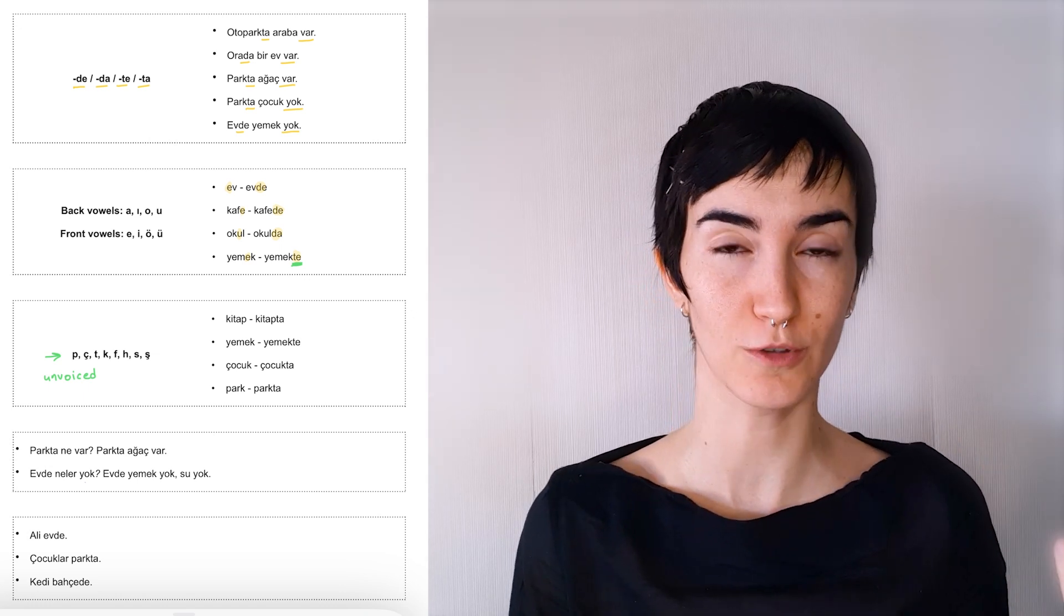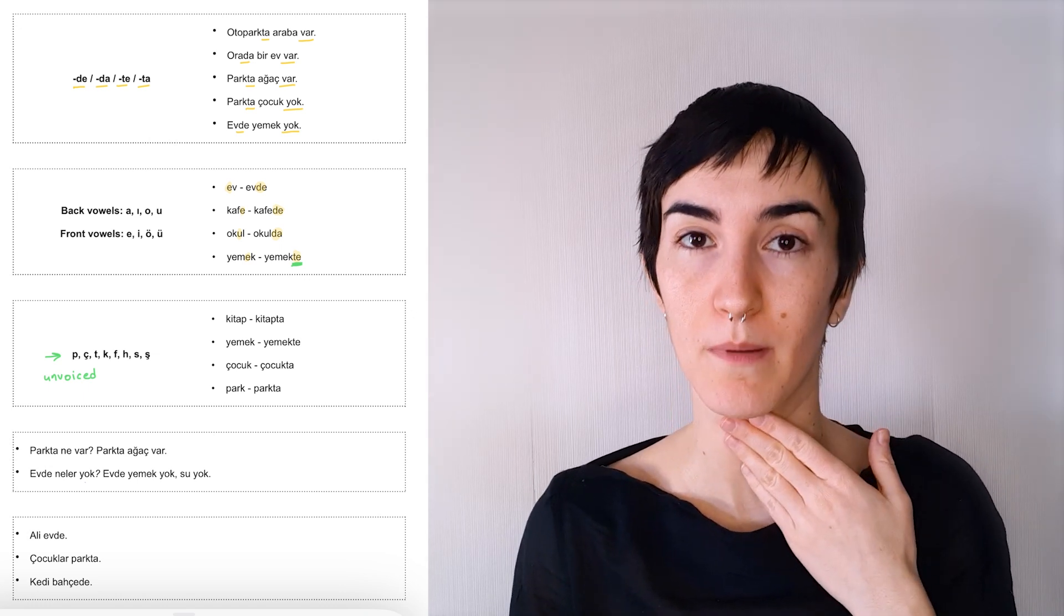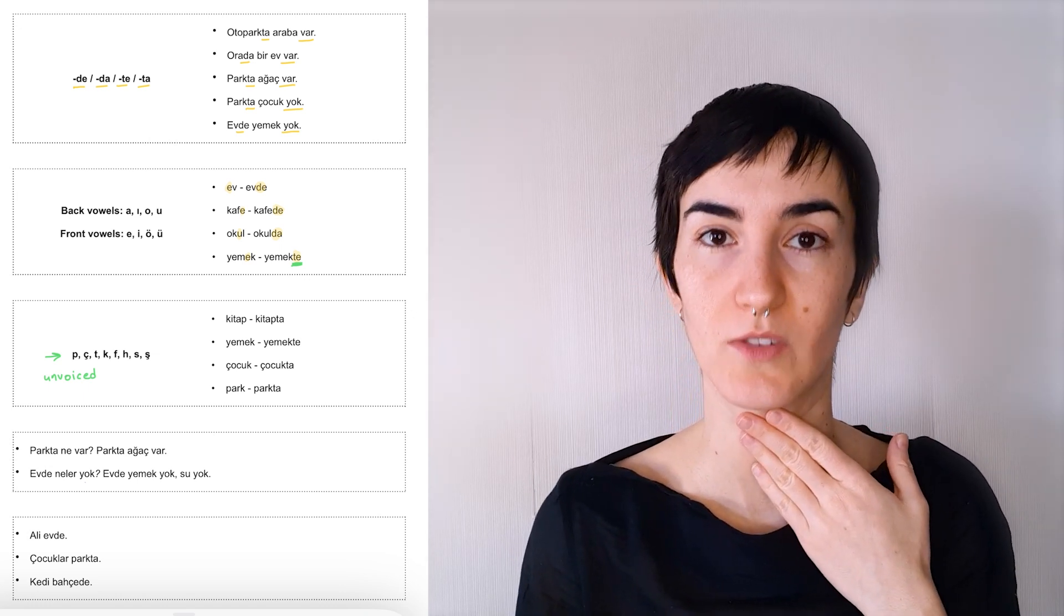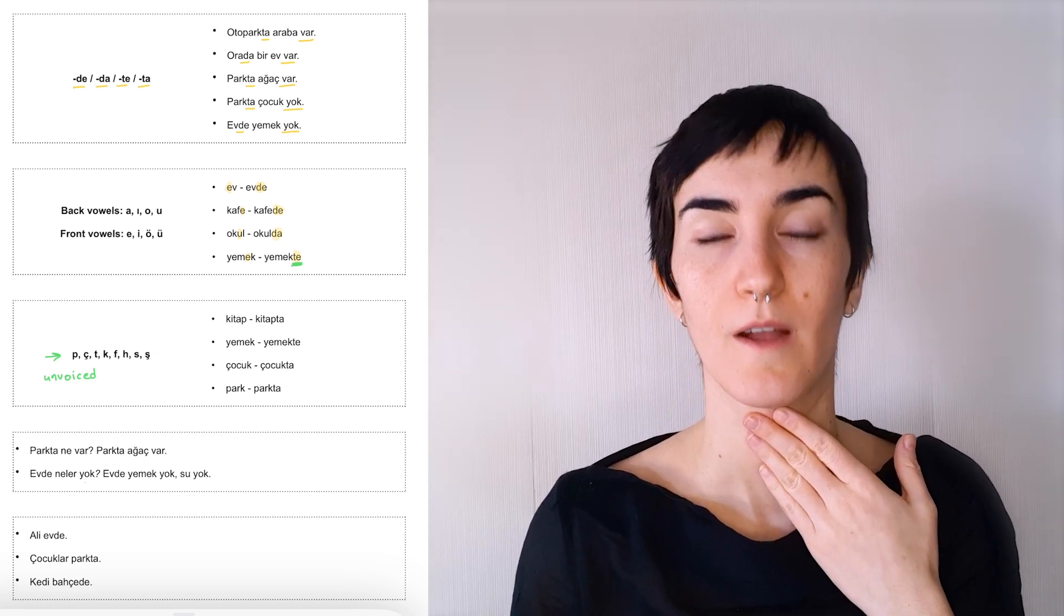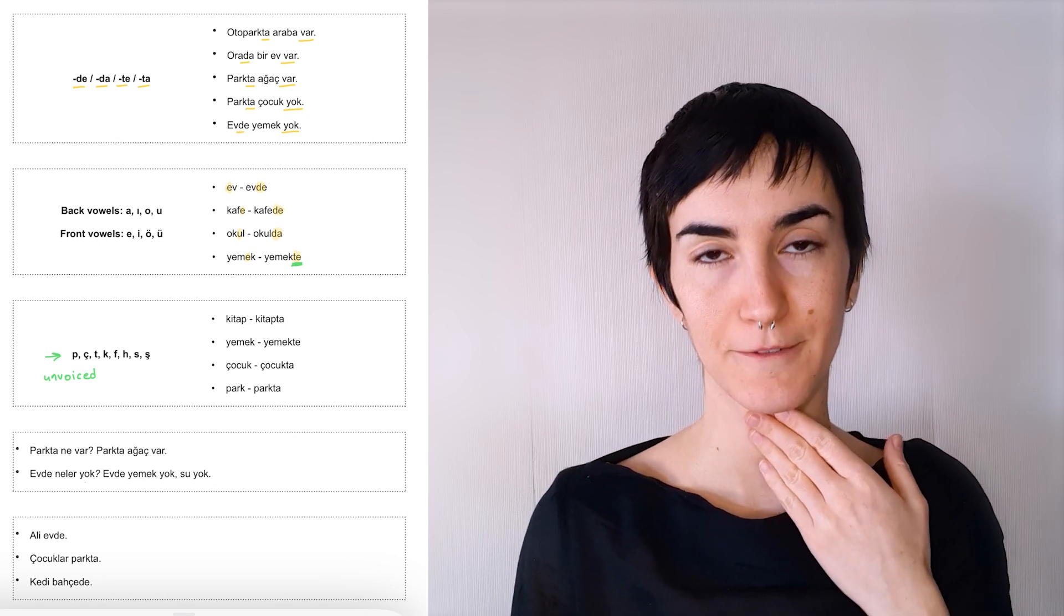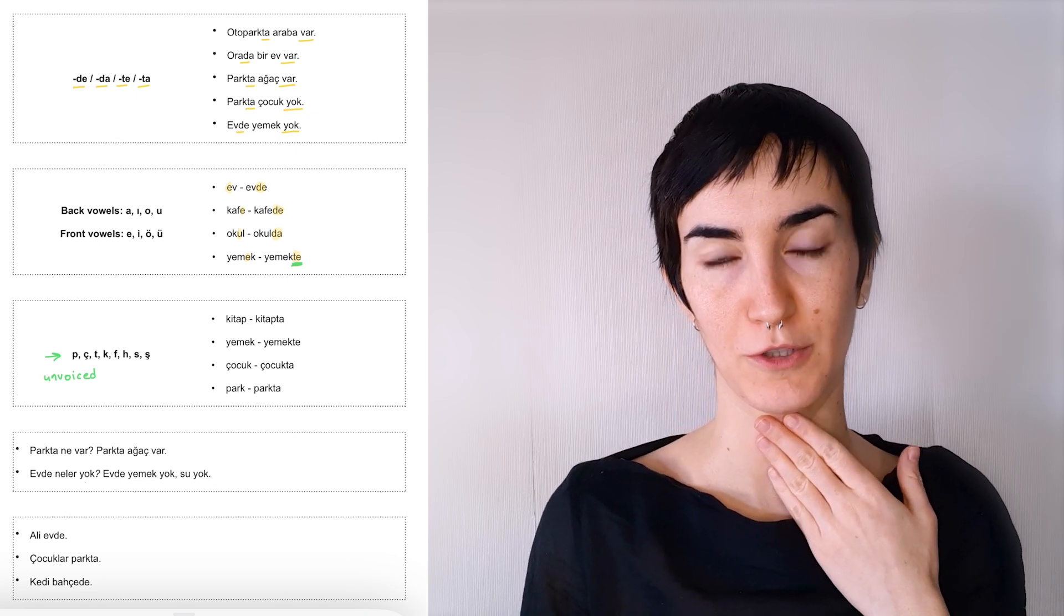Whereas the voiced consonants like b, j, d, g, you can feel a vibration in your throat.